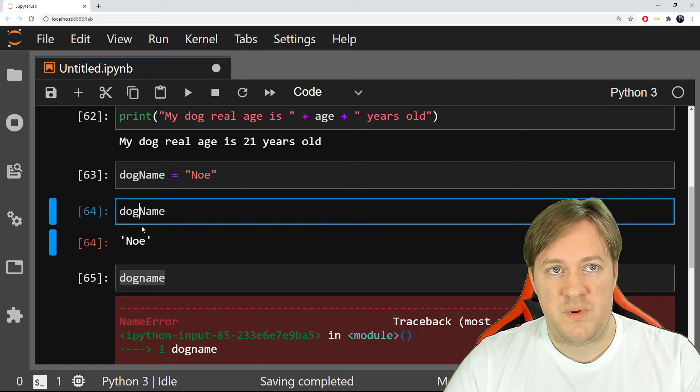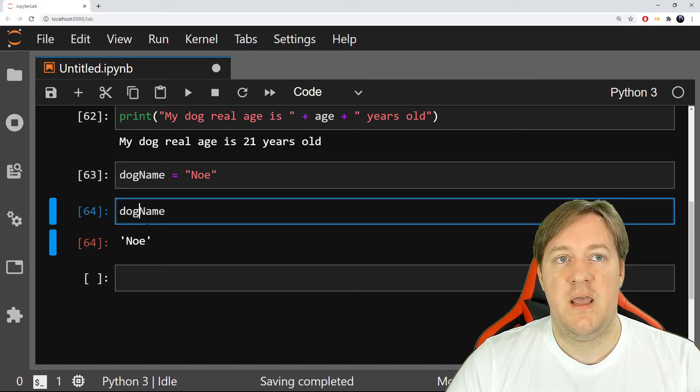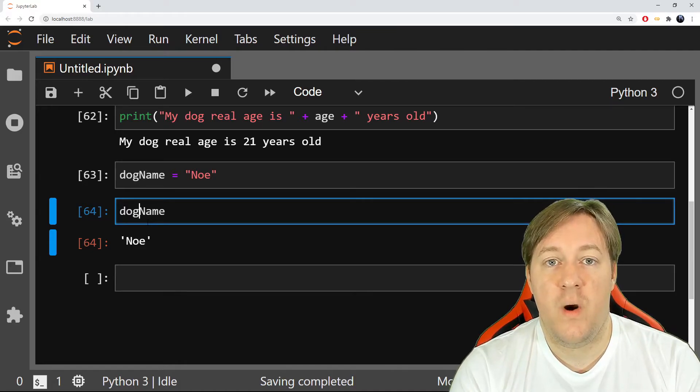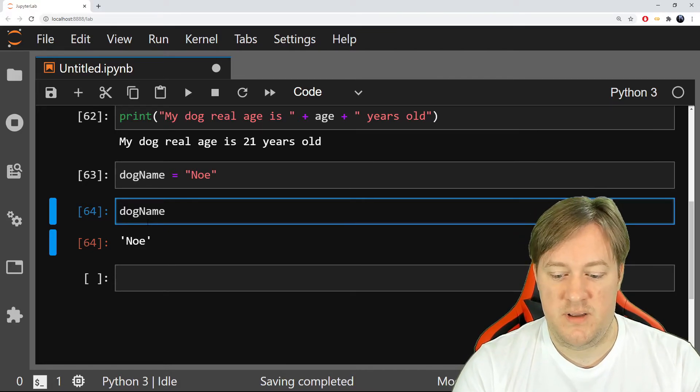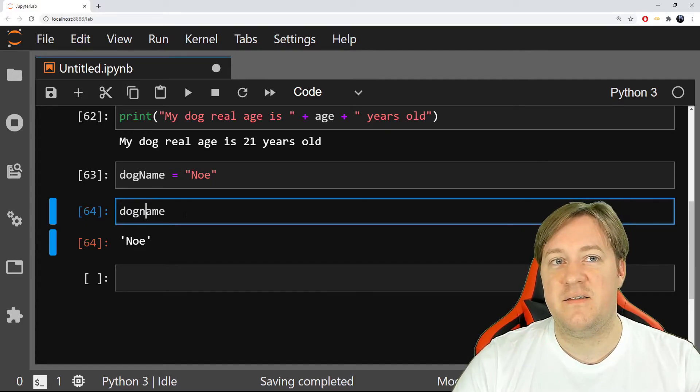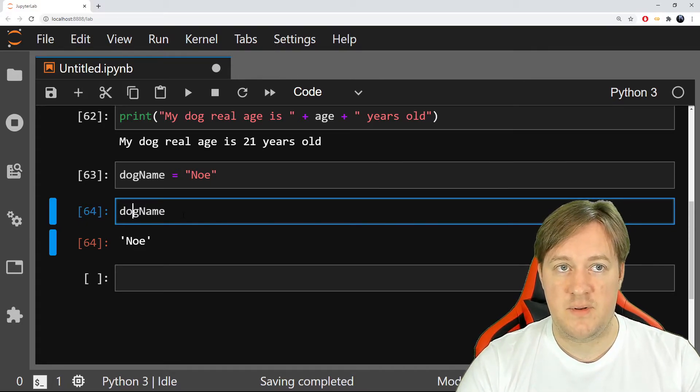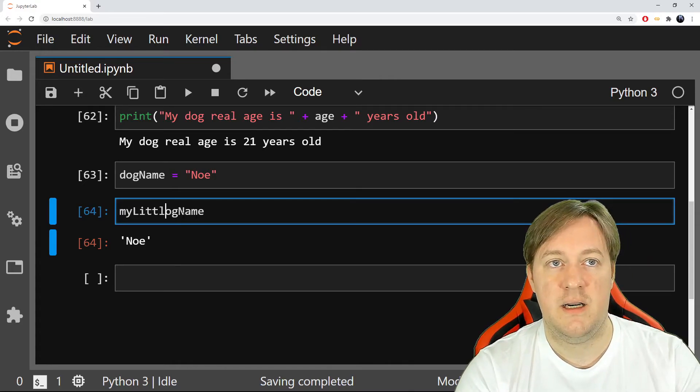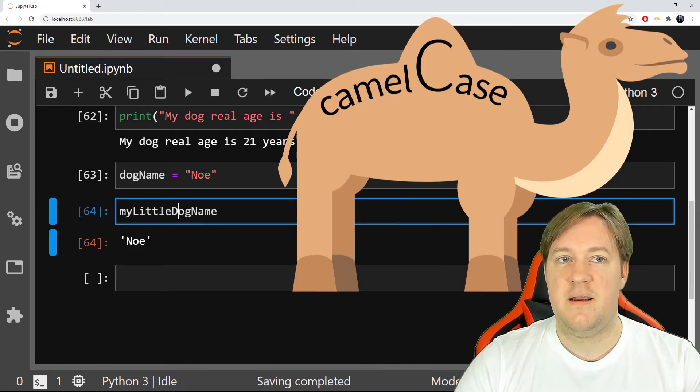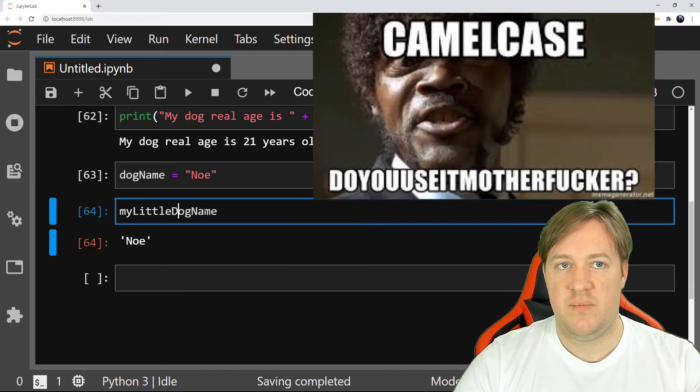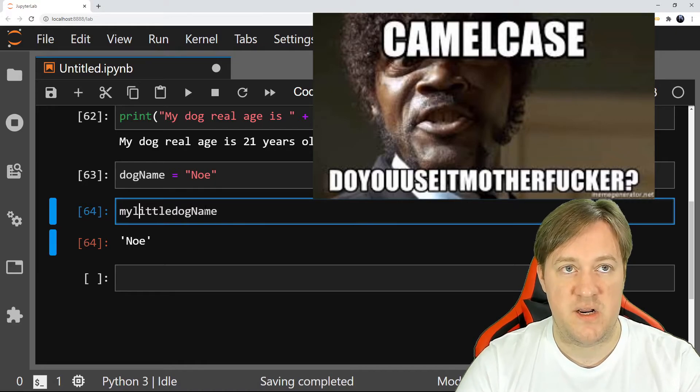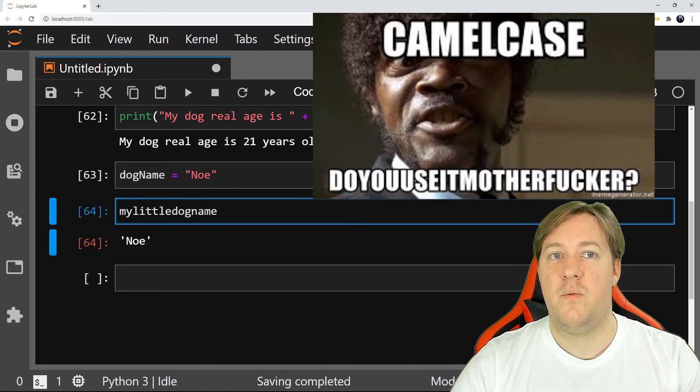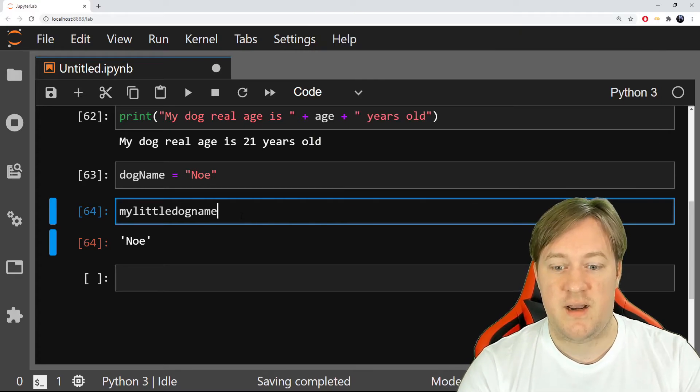So why? Well, because there is a capital letter. Now, why did I add a capital letter? Well, it's a way to write names when they're long and with different words. If I just write dog name like this, it's hard to read. But if I put a capital letter and we can do it like this, my little dog name, it's easier to read. If I don't have any capital letter, it becomes a nightmare and it would be really bad code. So you don't want to do that.